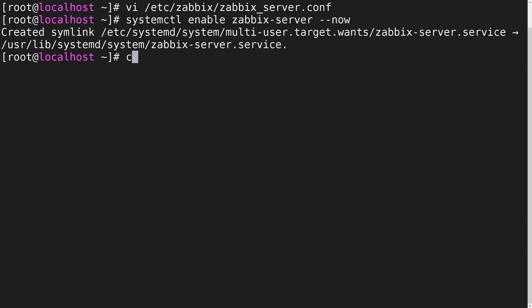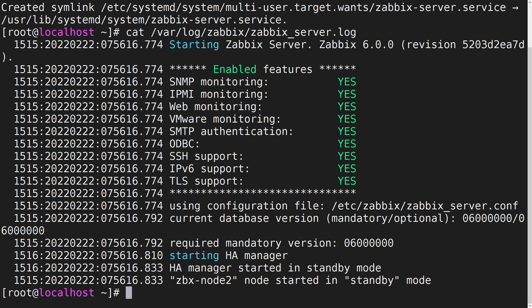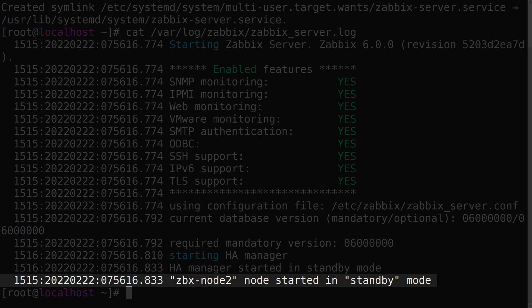When we check the log file, we should see that this node is currently running in standby mode and there are no error messages.